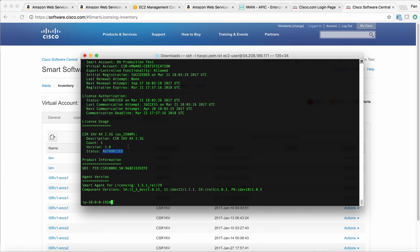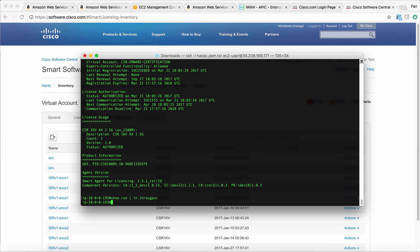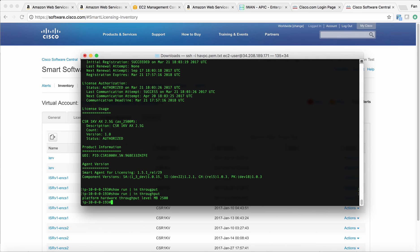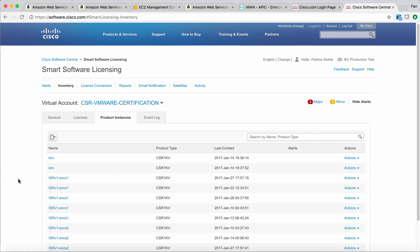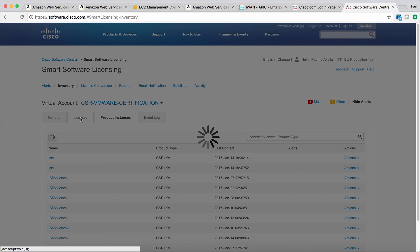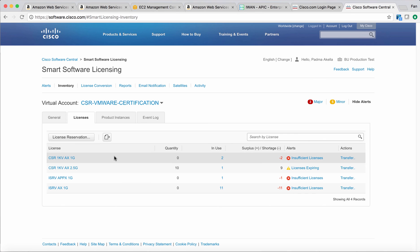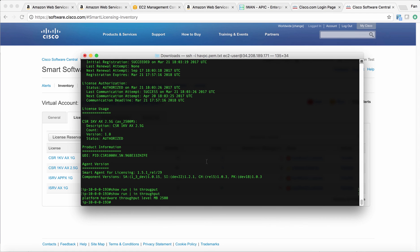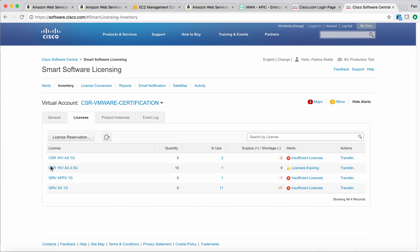The reason I don't have to use the platform hardware throughput command this time is because the command is already there from before. You can see it has that command. Your question will be, how do I remove this license if I just terminated the virtual machine?